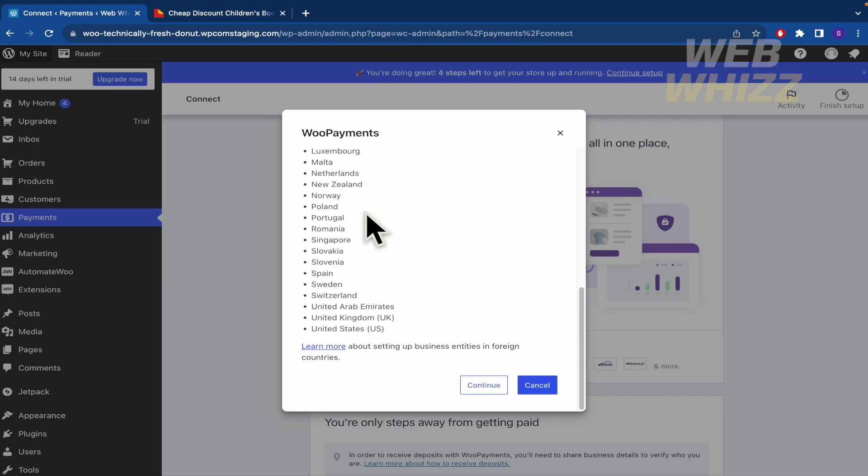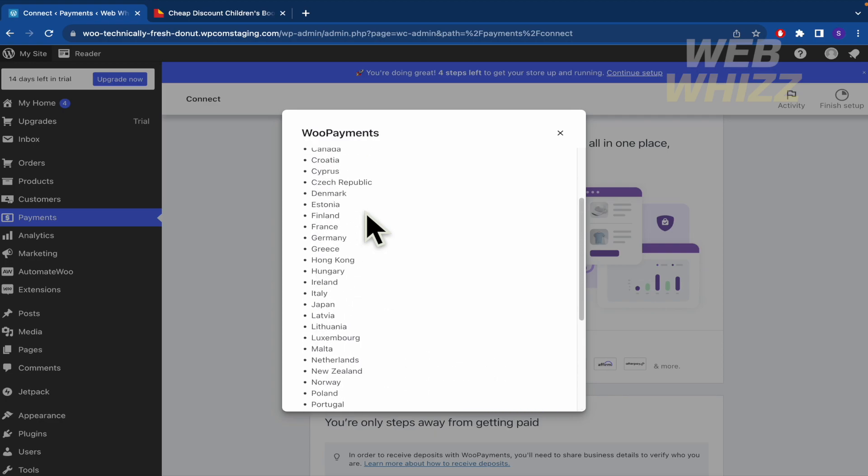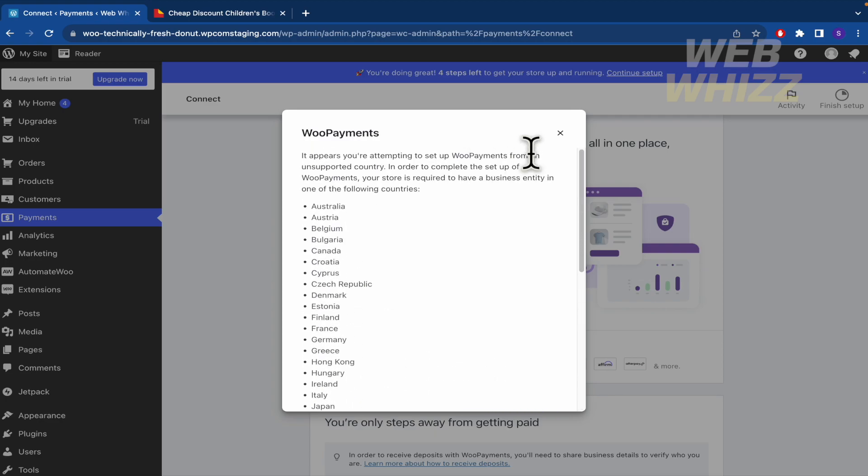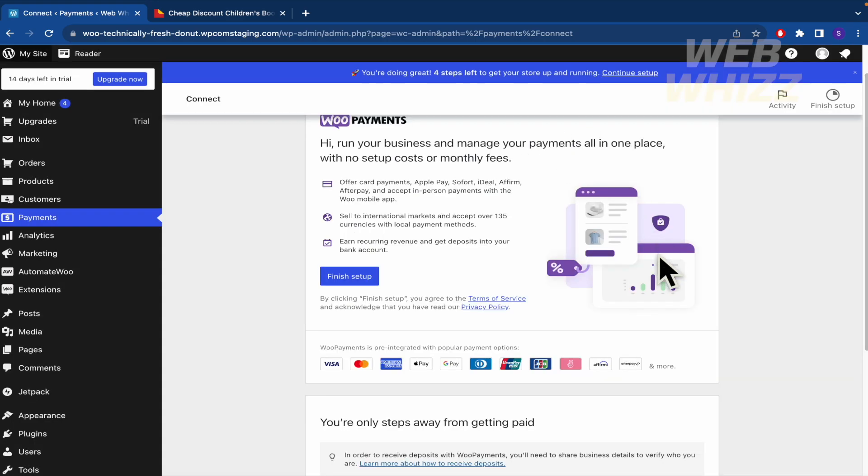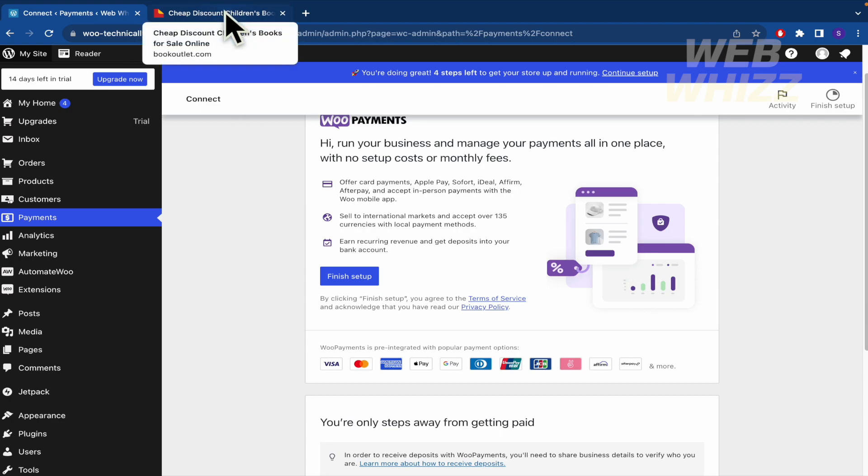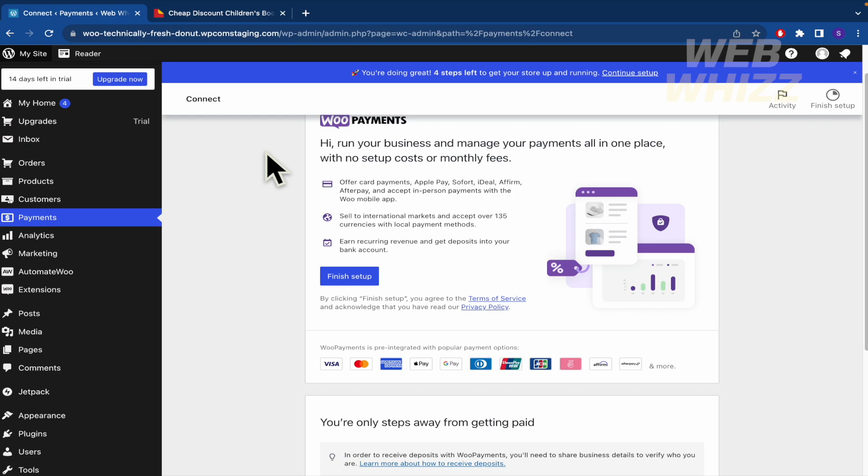Okay, that's it. That's how you can create an ebook selling store with WordPress and in this case with WooCommerce too. Thanks for watching.